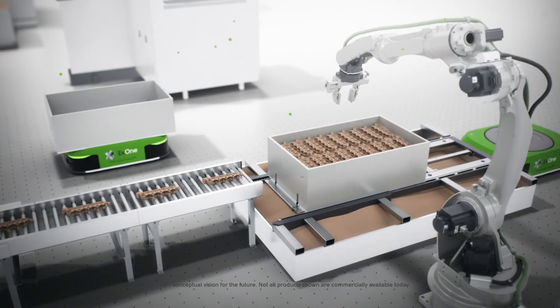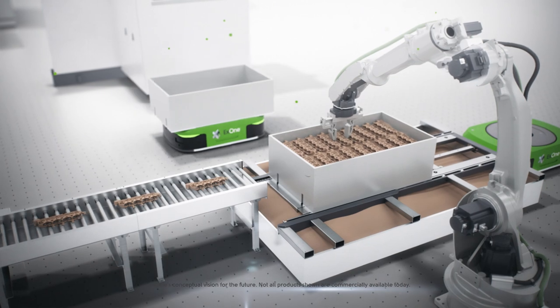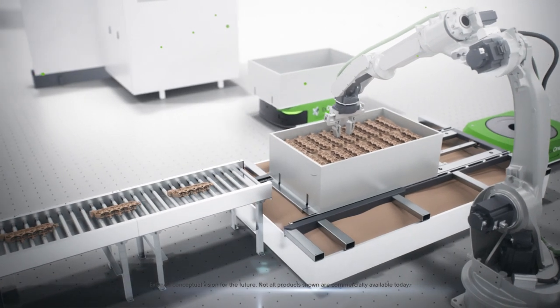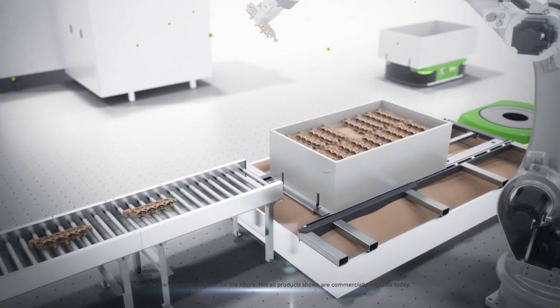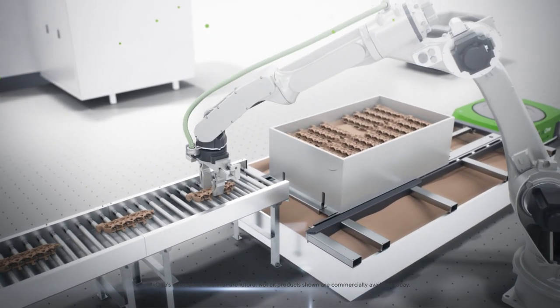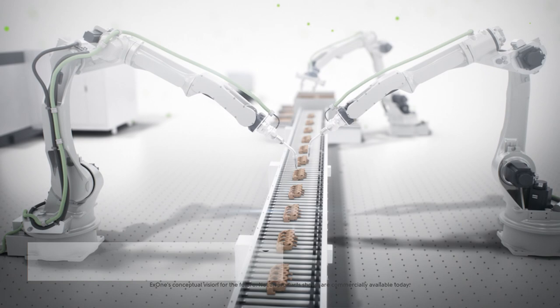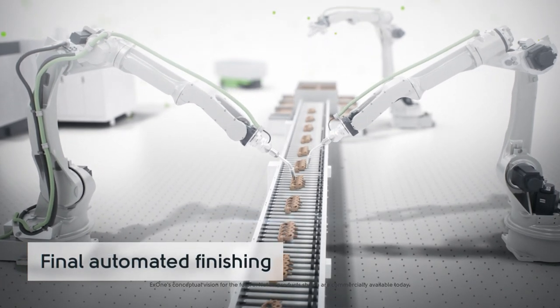At X1, our roadmap connects world-class BinderJet 3D printers with tomorrow's fully automated solutions.